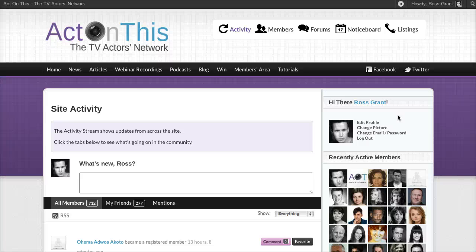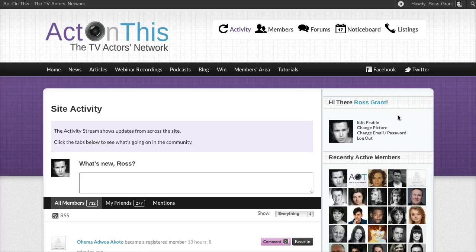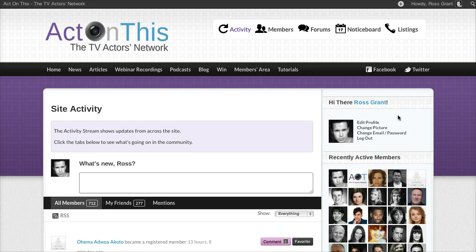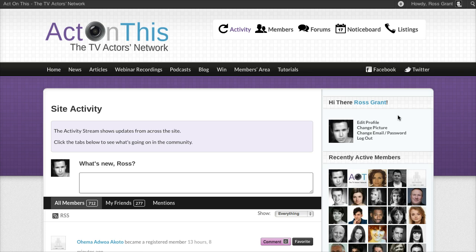When you've activated your profile at ActonThis, one of the first things you'll want to do is upload your headshot to the site. Your headshot will appear in your profile, in your CV if you're a premium member of ActonThis, alongside your forum posts in the activity stream, and just about everywhere on the site. So it's something you're going to want to upload as soon as you can.